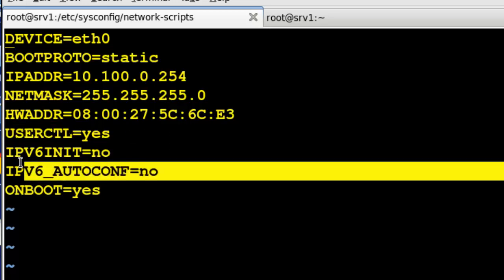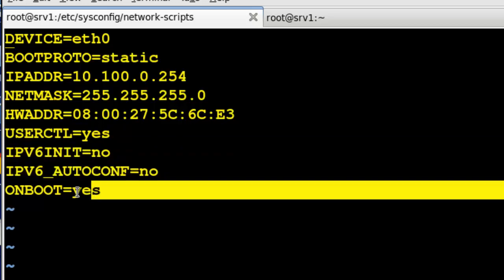And then I've disabled IP version 6 because we're not going to be using it in the class. And then I've said that when the system starts up, they should boot to this interface and this interface should be brought up also.